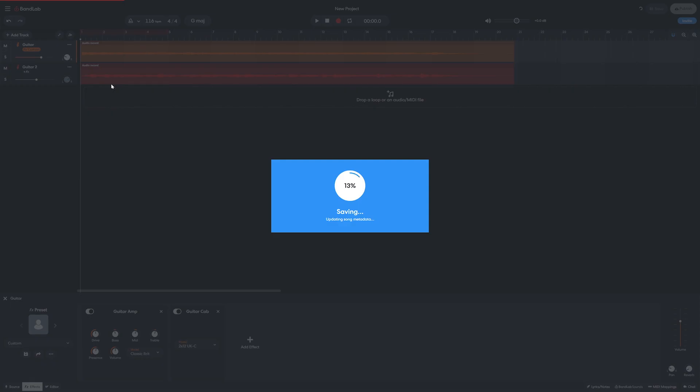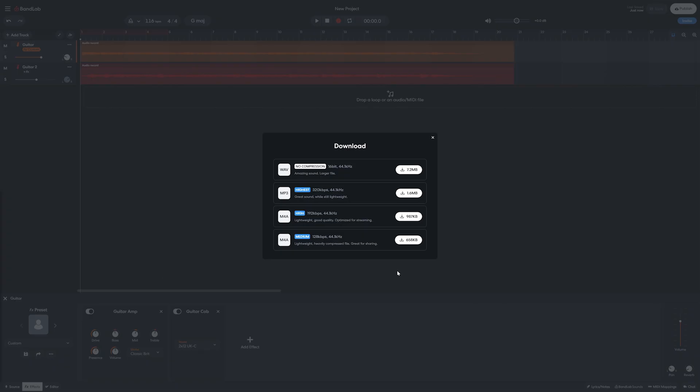We'll get some basic download options such as WAV with no compression, MP3, and M4A with variable levels of compression.